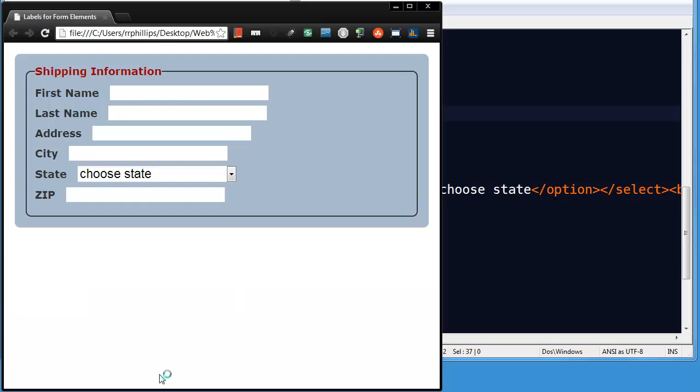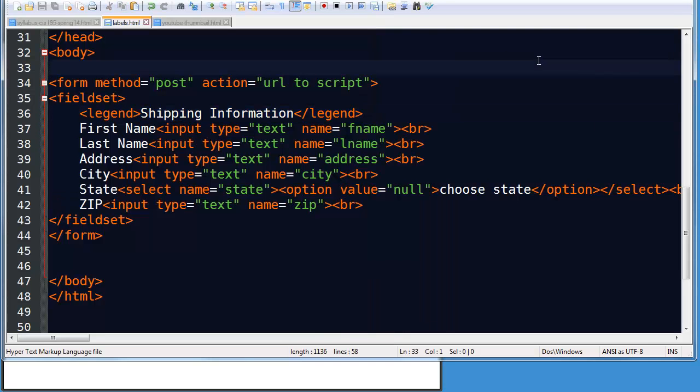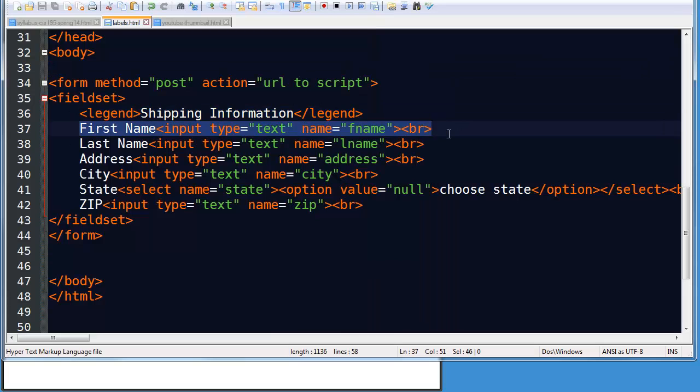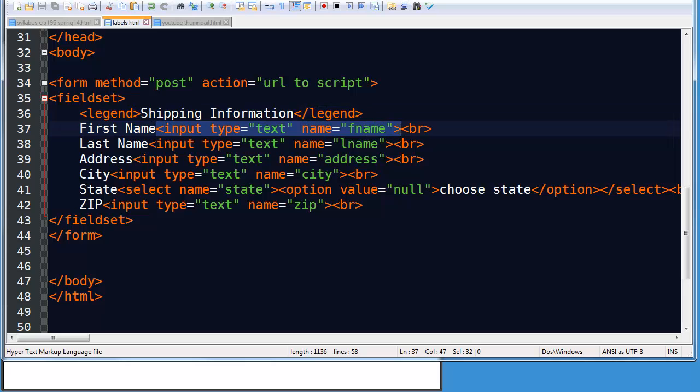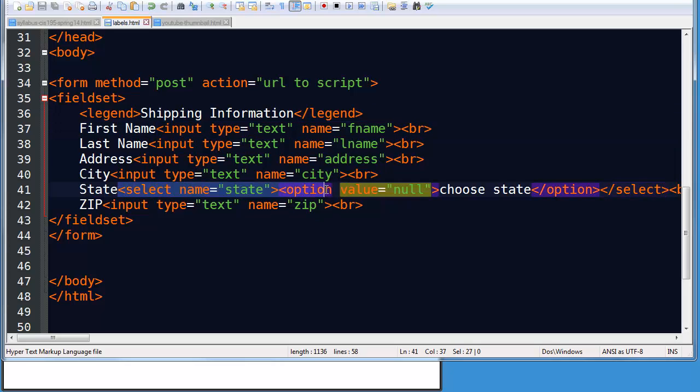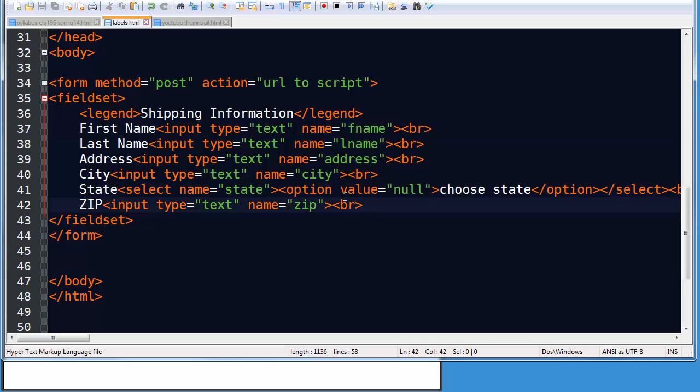And I've put a legend for that and that kind of describes the field set. It's a visual label, so to speak, even though it's not a label tag. So shipping information. And then I have some pretty standard things. I've got a number of text type inputs. These give me text boxes. And I do have a select menu with options. I only put one option in there, but it's the same technique whether it's one option or 50 options.